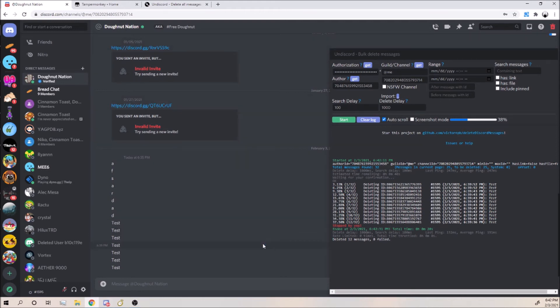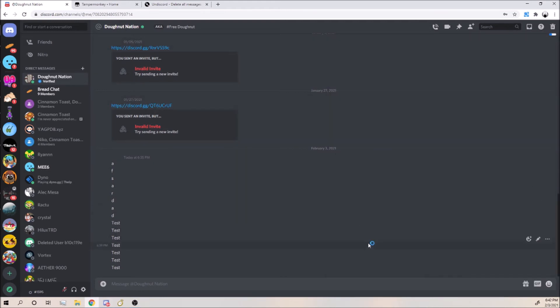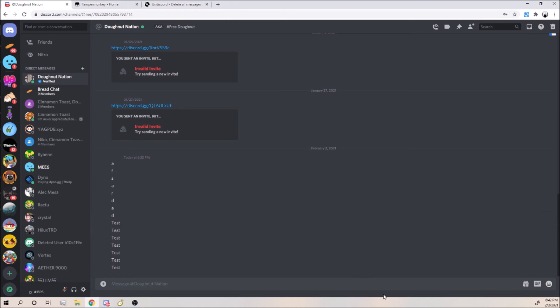Also if you guys are scared that this is like stealing your Discord token and your account's going to get hacked, you can change your password before and after. Because every time that you change your password you should get a new Discord token, so hackers won't have access to your account.